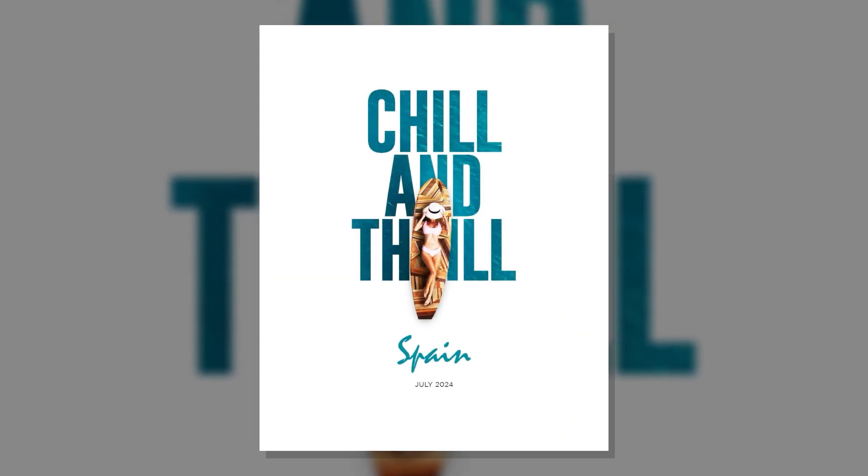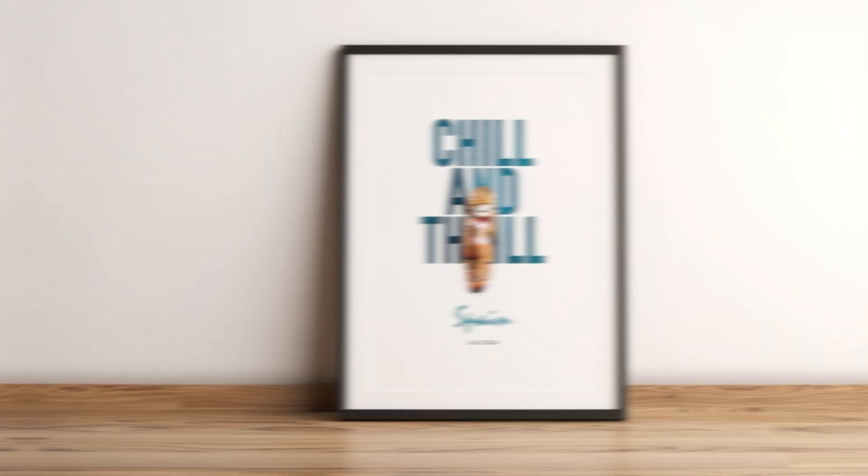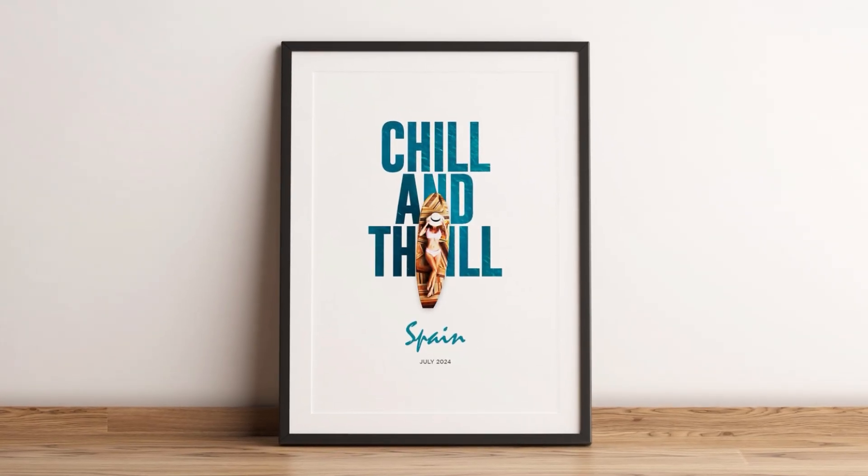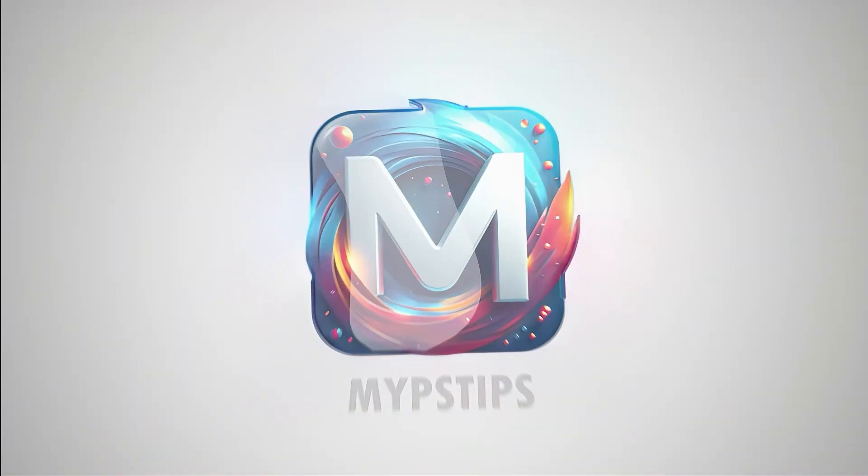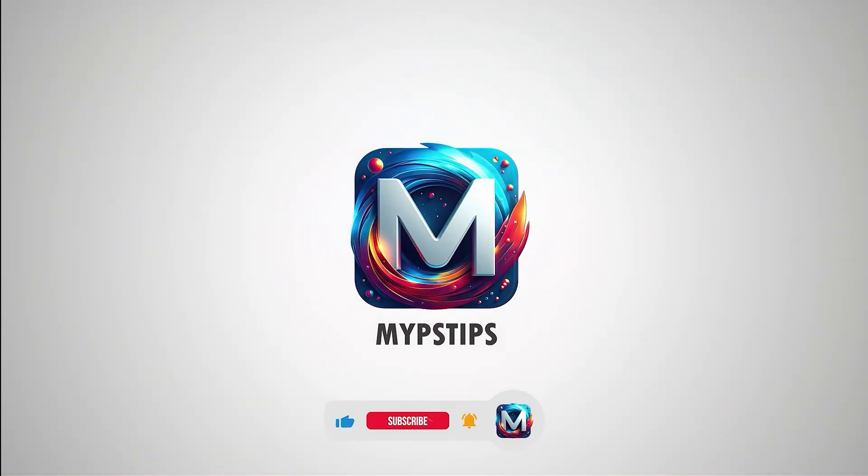In this video, I'll show you how to create this travel ad poster using Photoshop. You can download the images in the description down below.